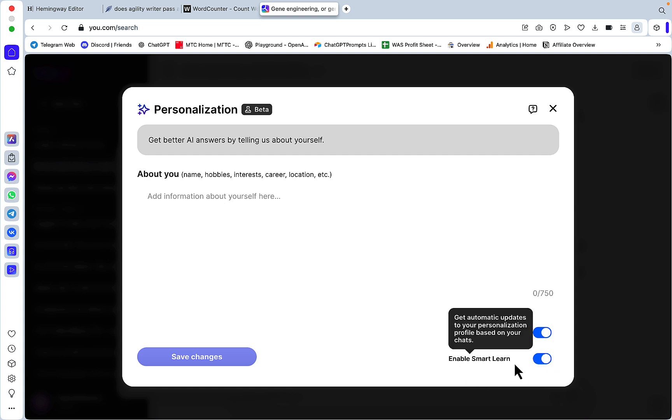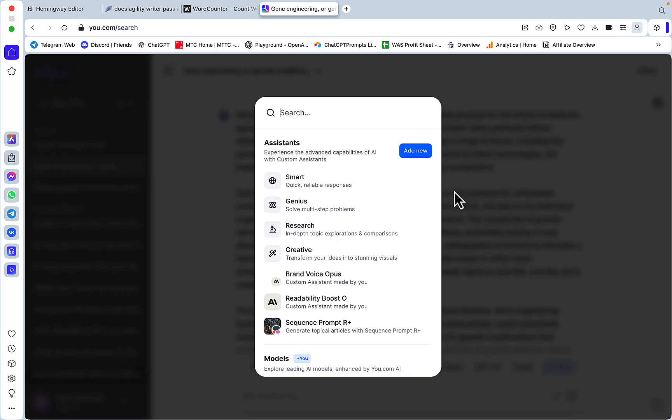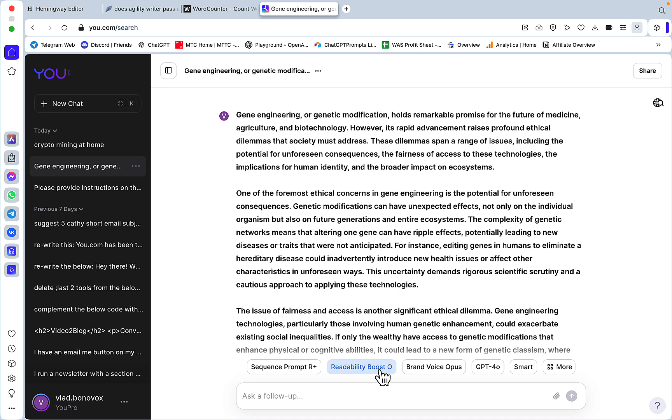If you go to personalization you can store different information about yourself, your preferences and whatnot, and you can either have this on or off. You can also enable smart learning which is basically allowing u.com to learn from your chats.